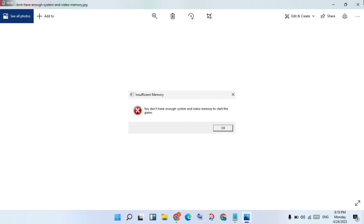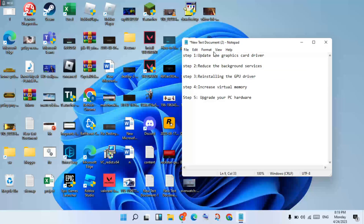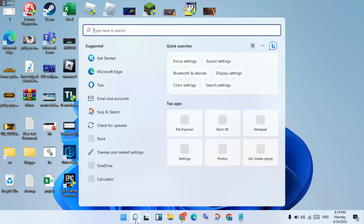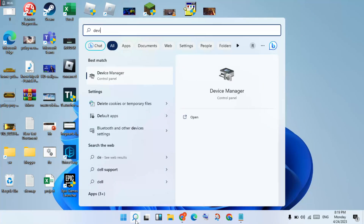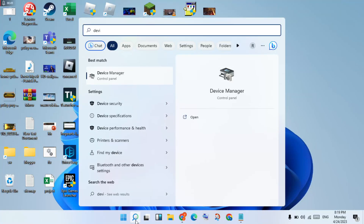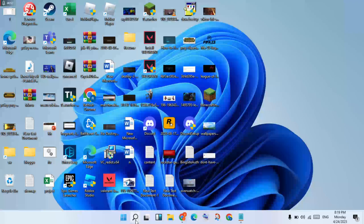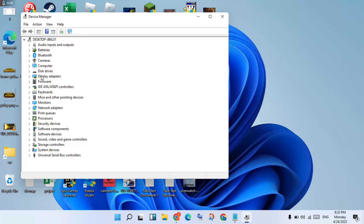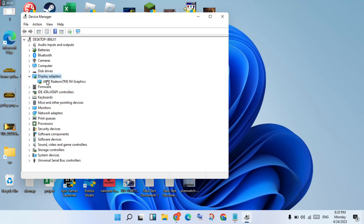Follow the steps. For the first step, you will update the graphics driver. Click the search bar, search for Device Manager, and click Enter. Then click to open Display Adapters and open the AMD graphics driver.